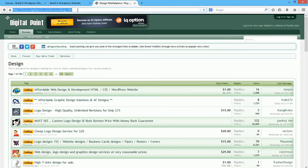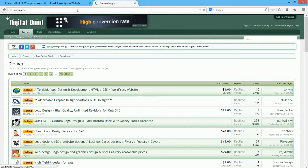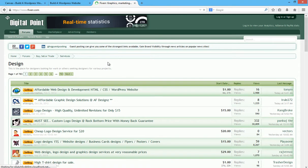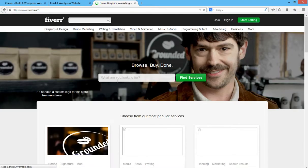Another place to get logo design is, of course, Fiverr.